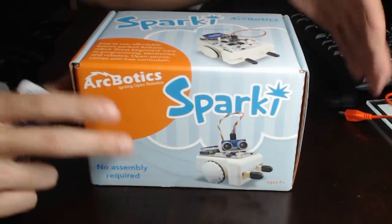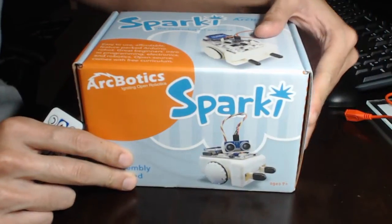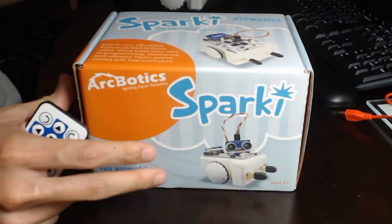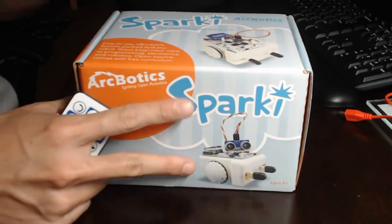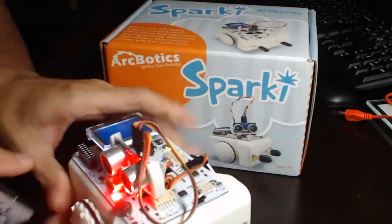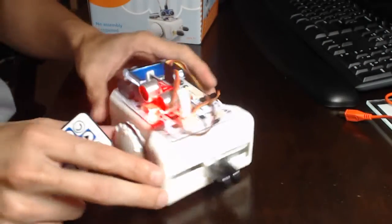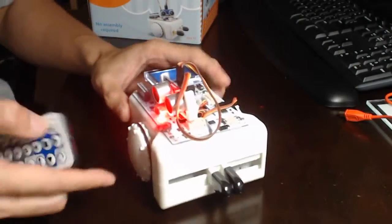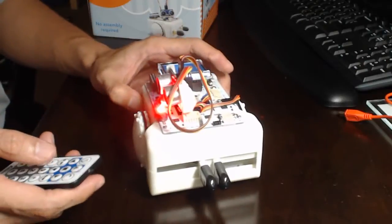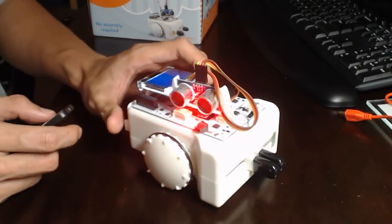And so this is the nice box, nice packaging here. And then inside of it is this guy. So pretty cool. His name is Sparky.